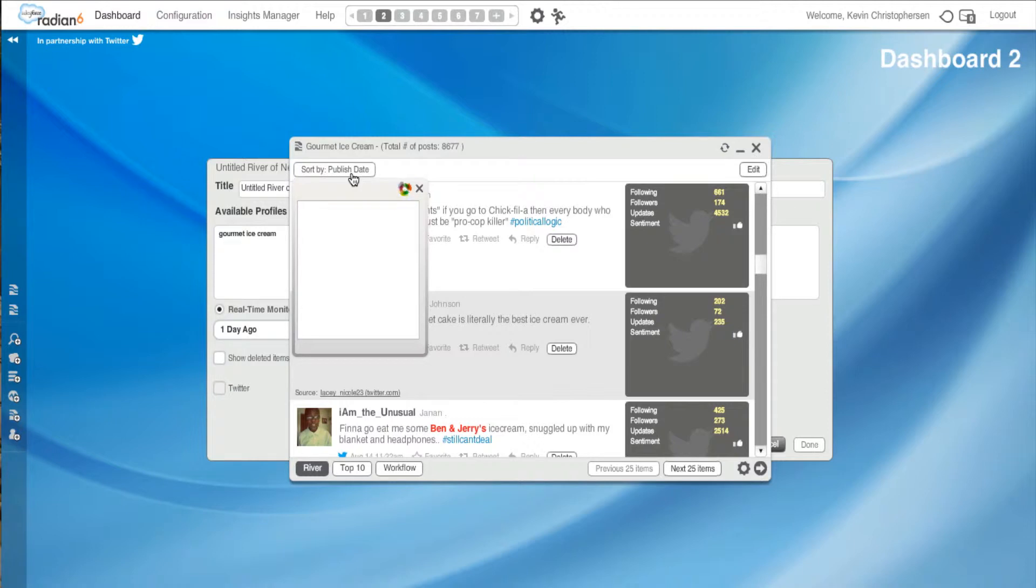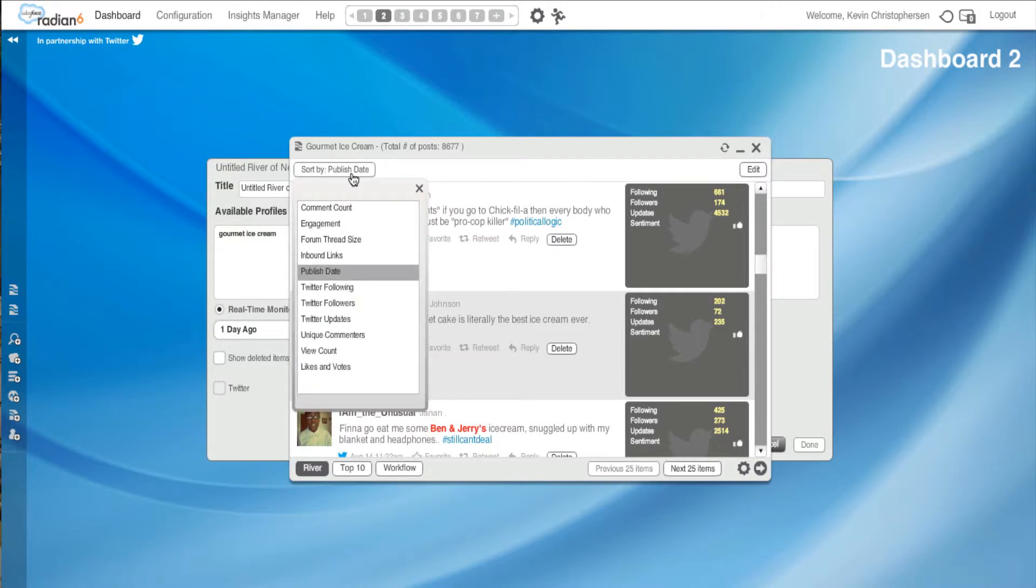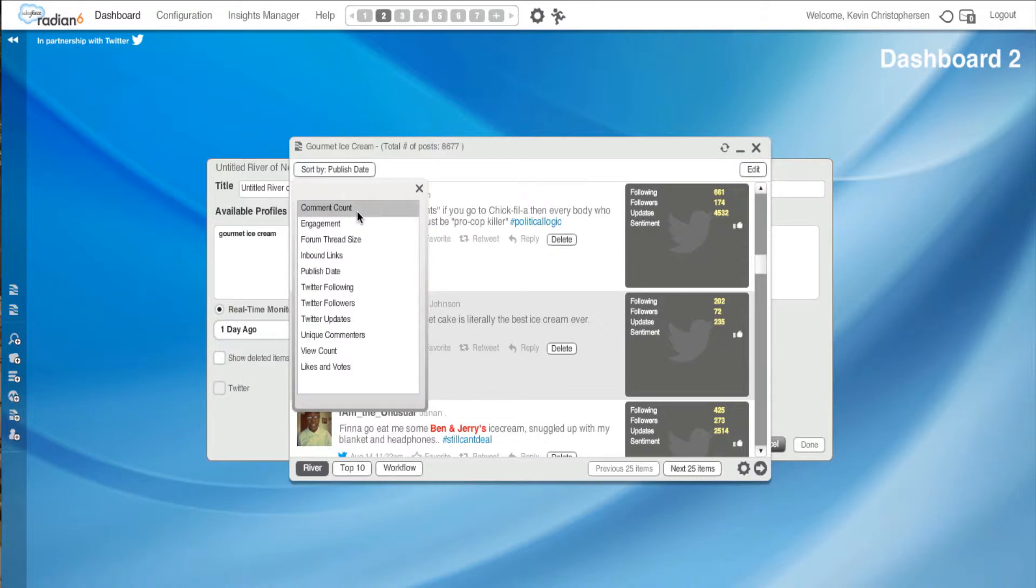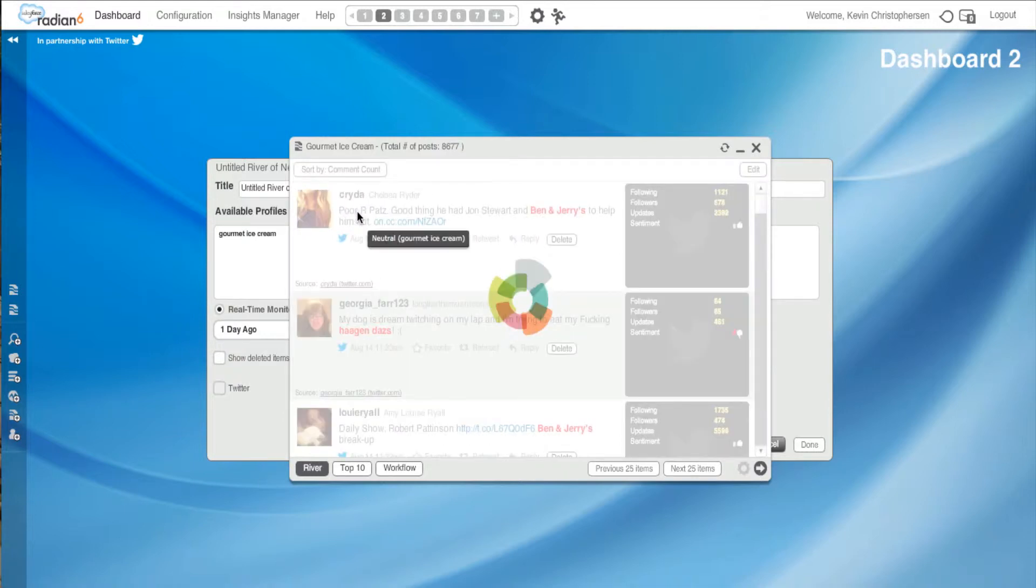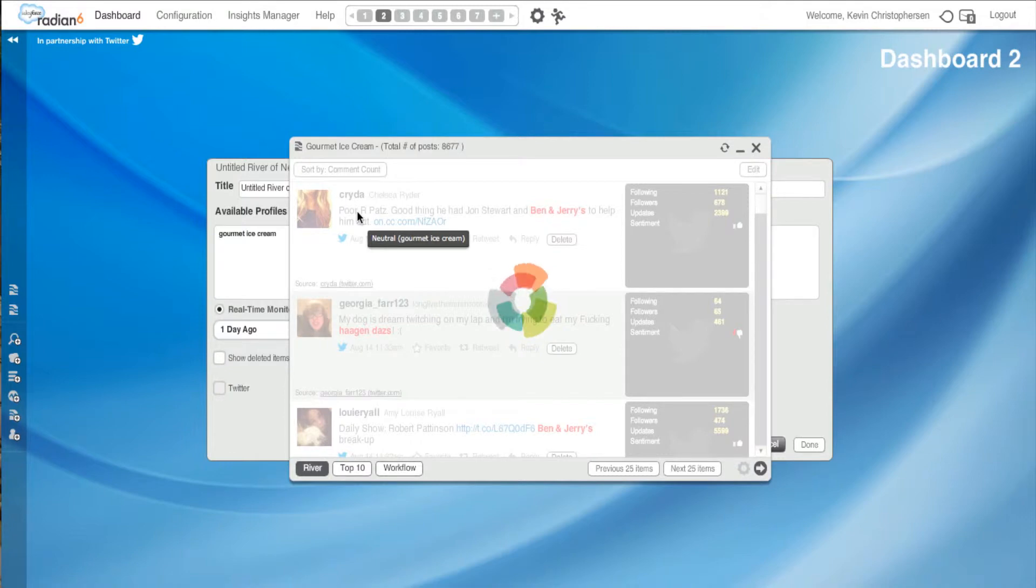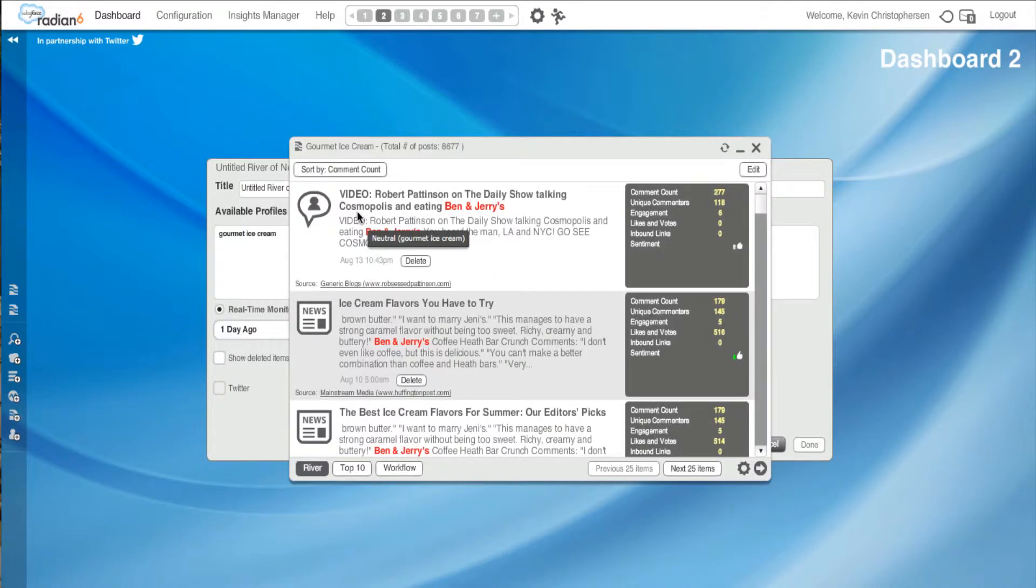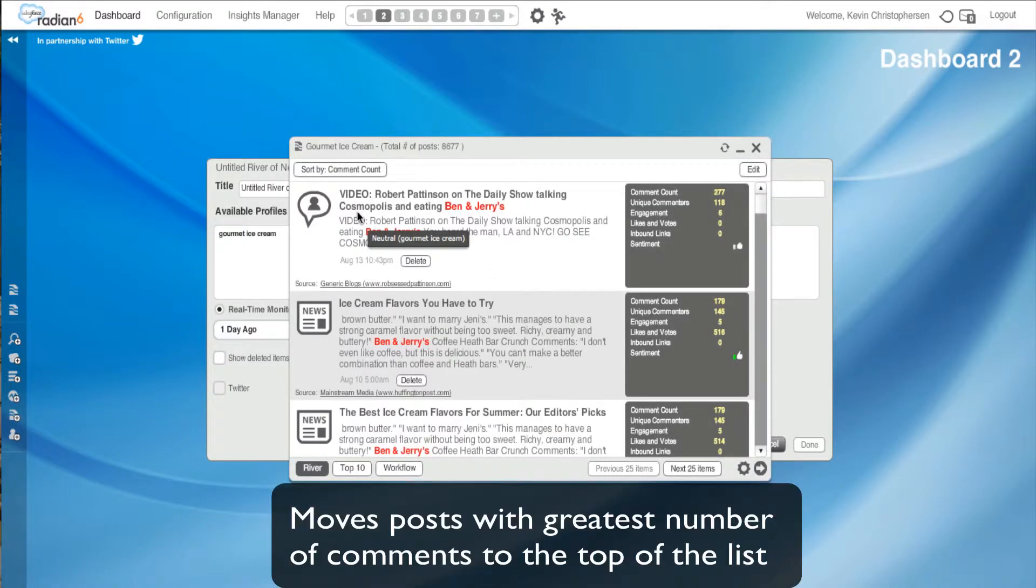Now, these are sorted by publish date to start with. However, if we hit this box, which I'm going to do now, it could rearrange everything by specifics. So if I wanted to go comment count, I could. And comment count will basically move the post on which the greatest number of comments have been made about your topic to the top of the list.